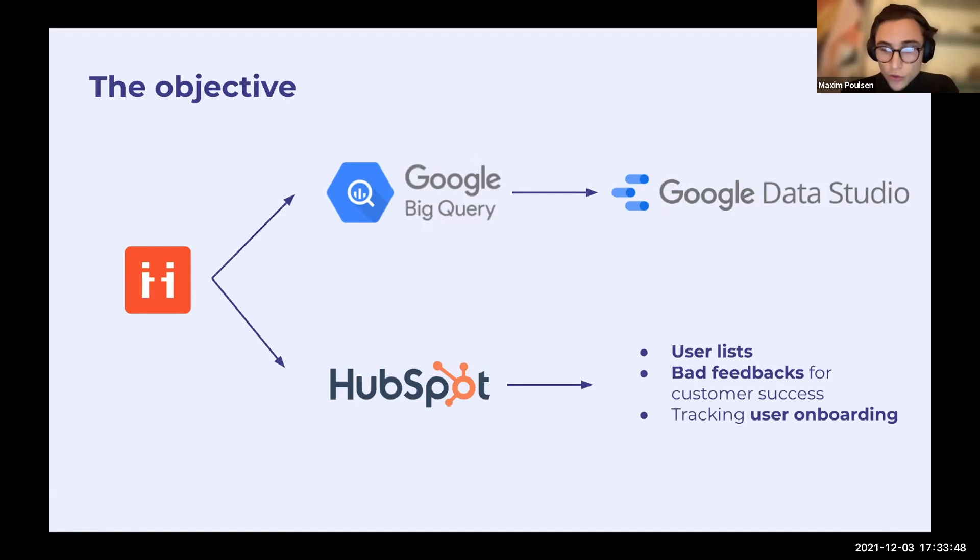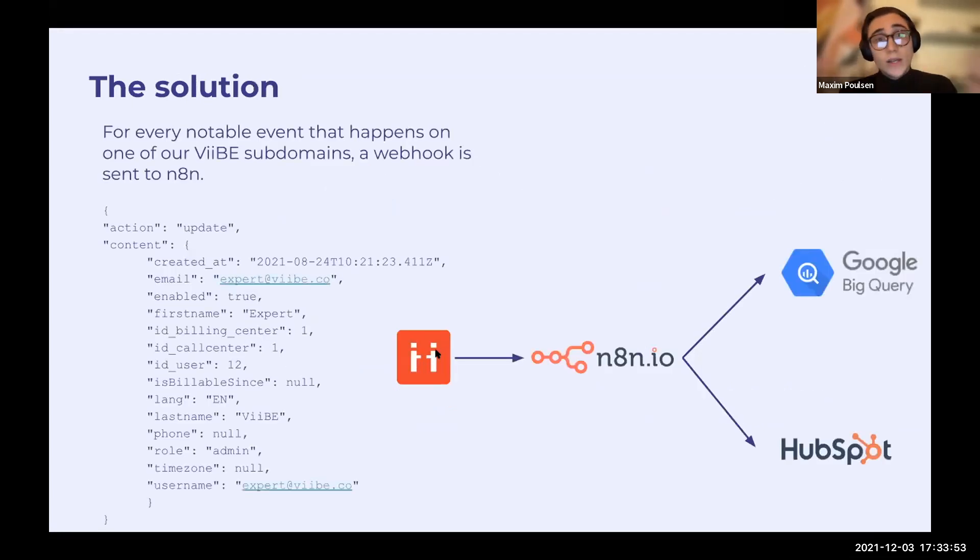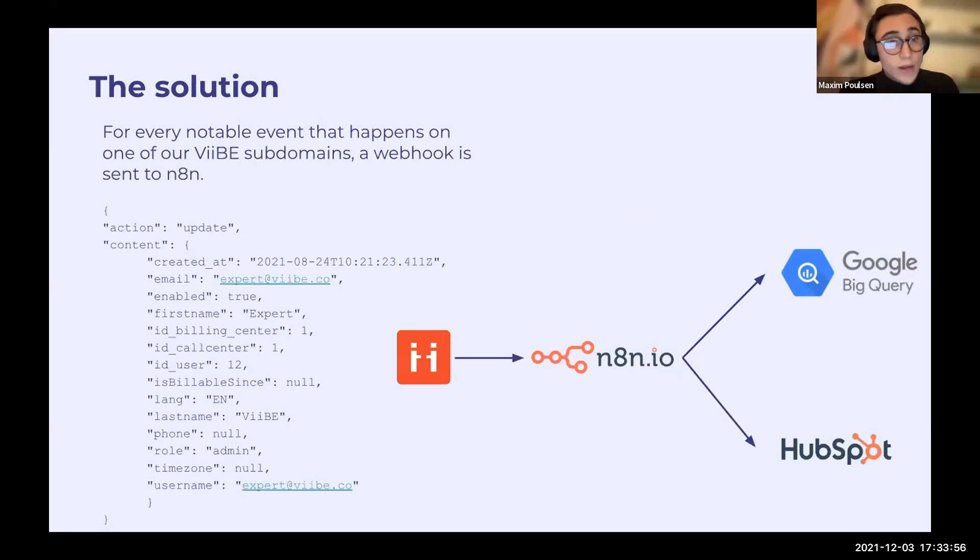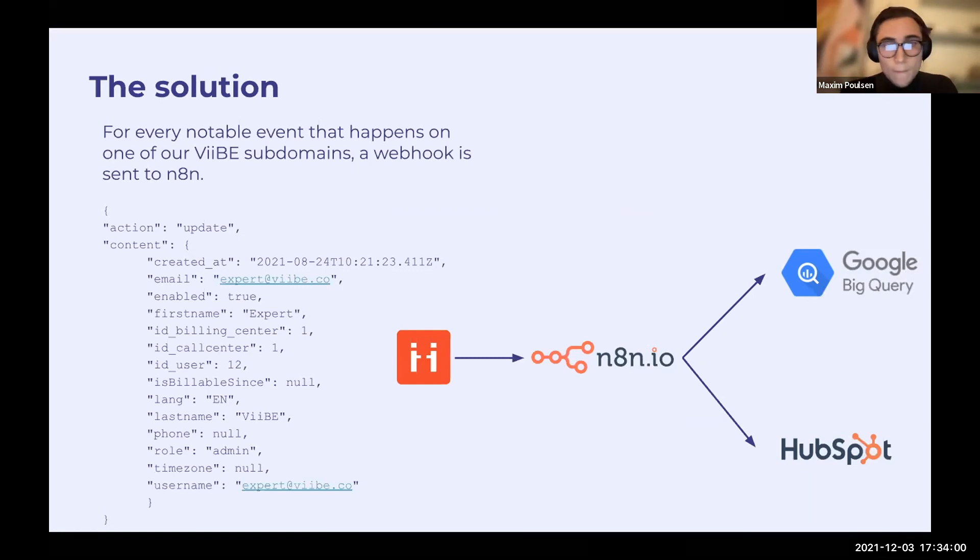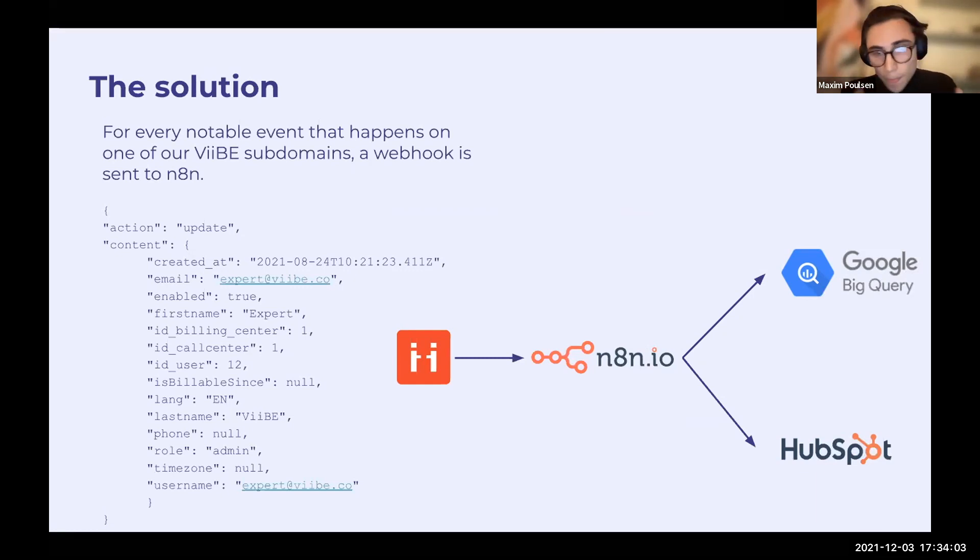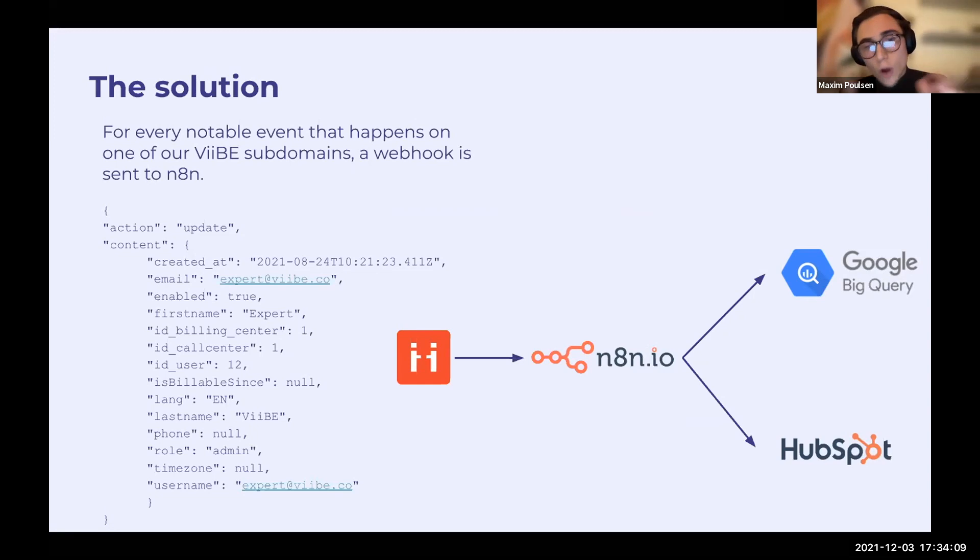So what was the solution that we decided to go with? It was webhooks. So basically, every time that a notable event happens in Vibe, a webhook is sent to n8n. n8n will, of course, work with this data and send it to BigQuery and, depending on different cases, to HubSpot.